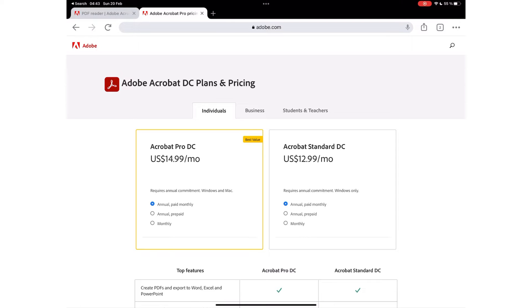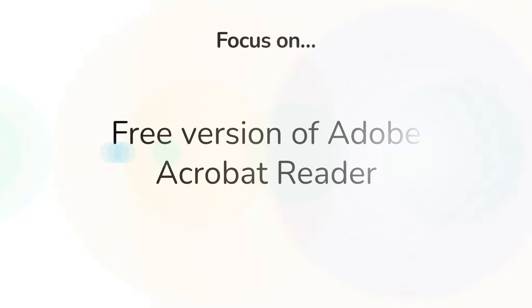Acrobat Reader has several pricing options. Chances are, you'll find what works for you. But this review focuses on the free version of Adobe Acrobat Reader.